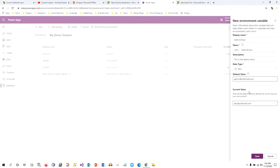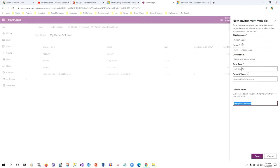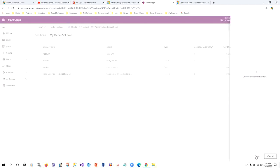The plus point of using environment variables is that whenever you migrate your solution to an upstream environment, while importing the solution it will ask you to provide a new configuration value for the environment variable. So there is no need to do any extra activity in code or configuration — just provide the environment variable value while importing the solution. Click Save and the environment variable will be created in your solution.